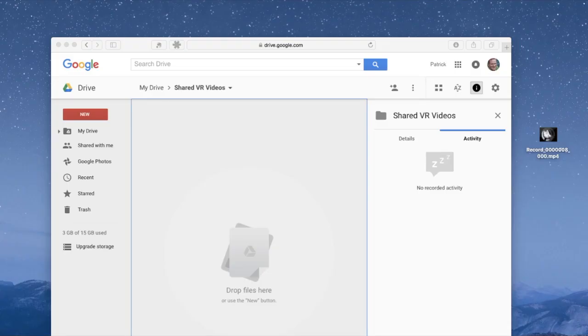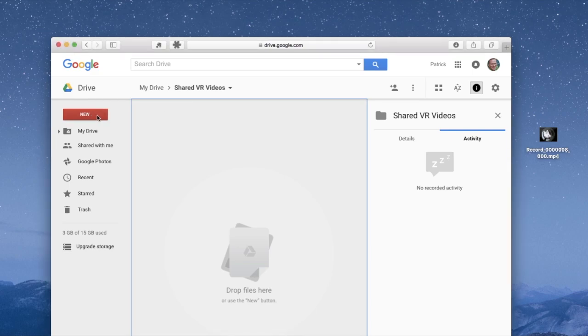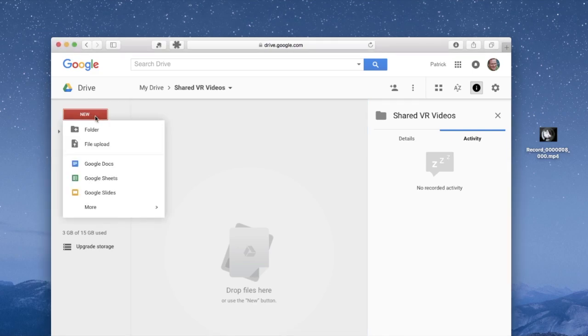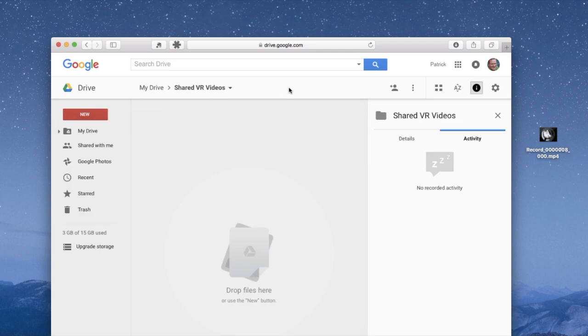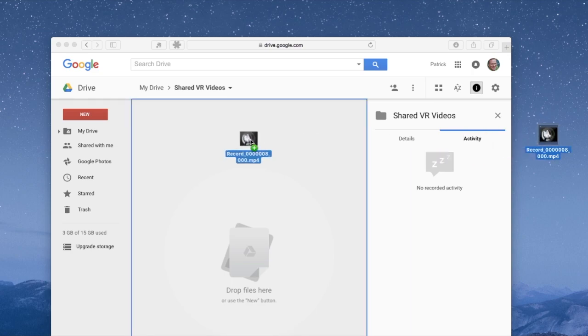Now these files can be pretty big, certainly too big to email. So what you want to use is some sort of file sharing service. I'm using drive.google.com. So this is Google's drive service. It's free. I've called my folder shared VR videos. I just go over here and say new folder and I can create a folder and call it whatever I want to call it. Then I grab my video off the desktop and I drag it and drop it into the folder.